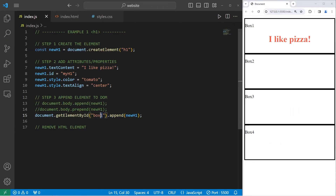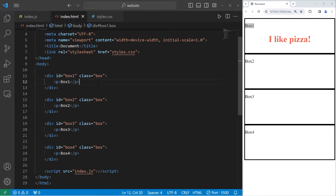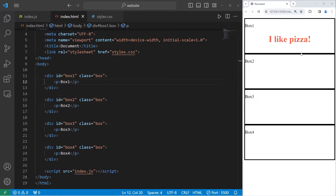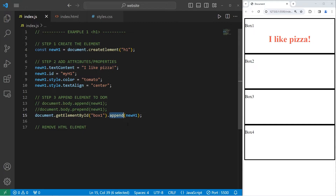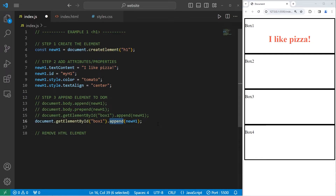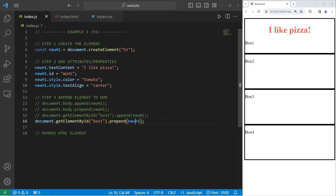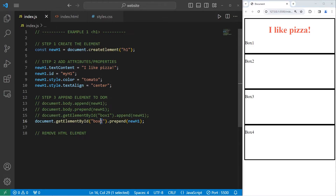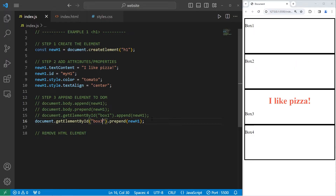When appending this element to box 1, it is the last child of box 1. If there are any child elements within this box — like our paragraph element — the h1 element will come after it. So if you would like the h1 element to be the first child, we can prepend it instead. I'm going to copy this and use prepend. Prepend the newH1 element, and my h1 is now at the top — it's the first child. Let's do this with box 2, box 3, and box 4.